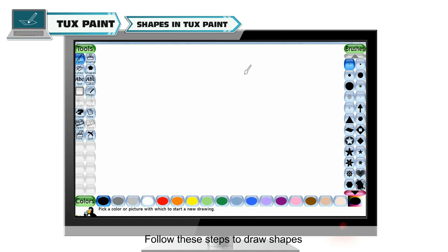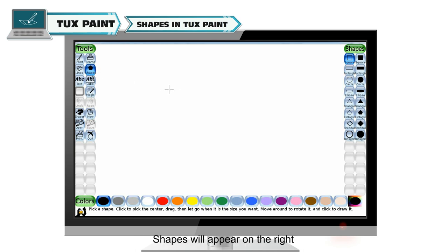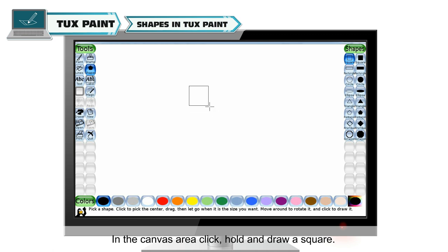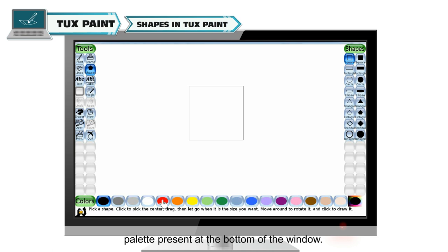Follow these steps to draw shapes. First, select the shapes tool from the tools palette. Shapes will appear on the right side of the screen. Select any filled or blank shape you want to draw. In the canvas area, click, hold and draw a square. If you want to make a colorful shape, select any color by clicking on the colors palette present at the bottom of the window.